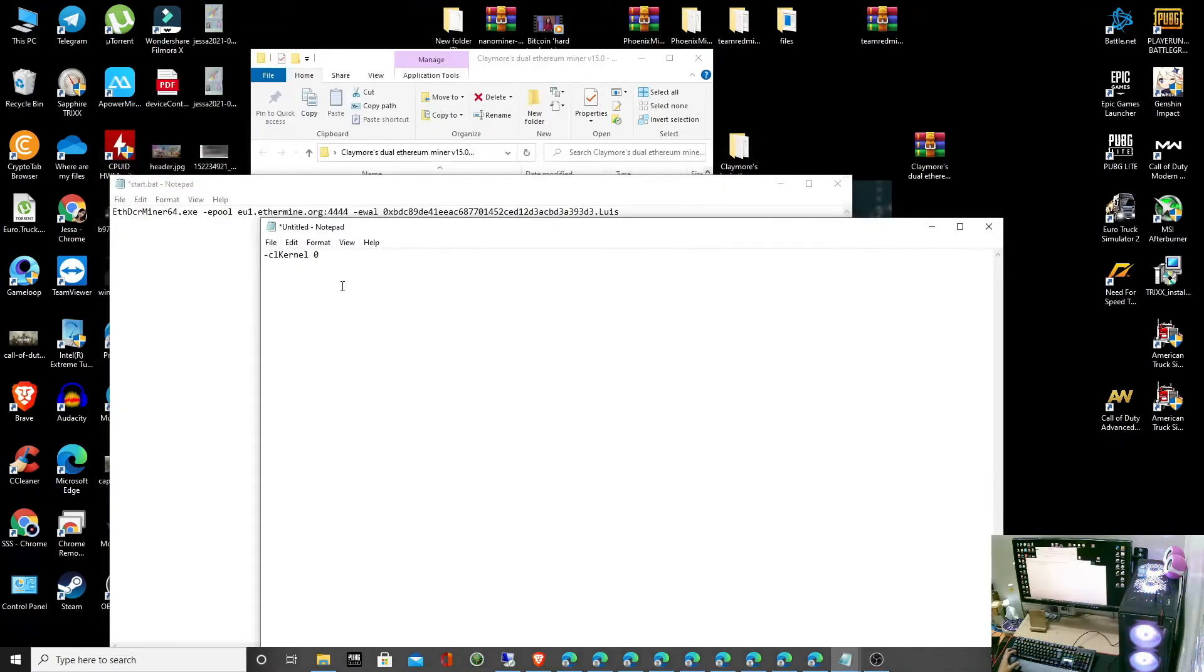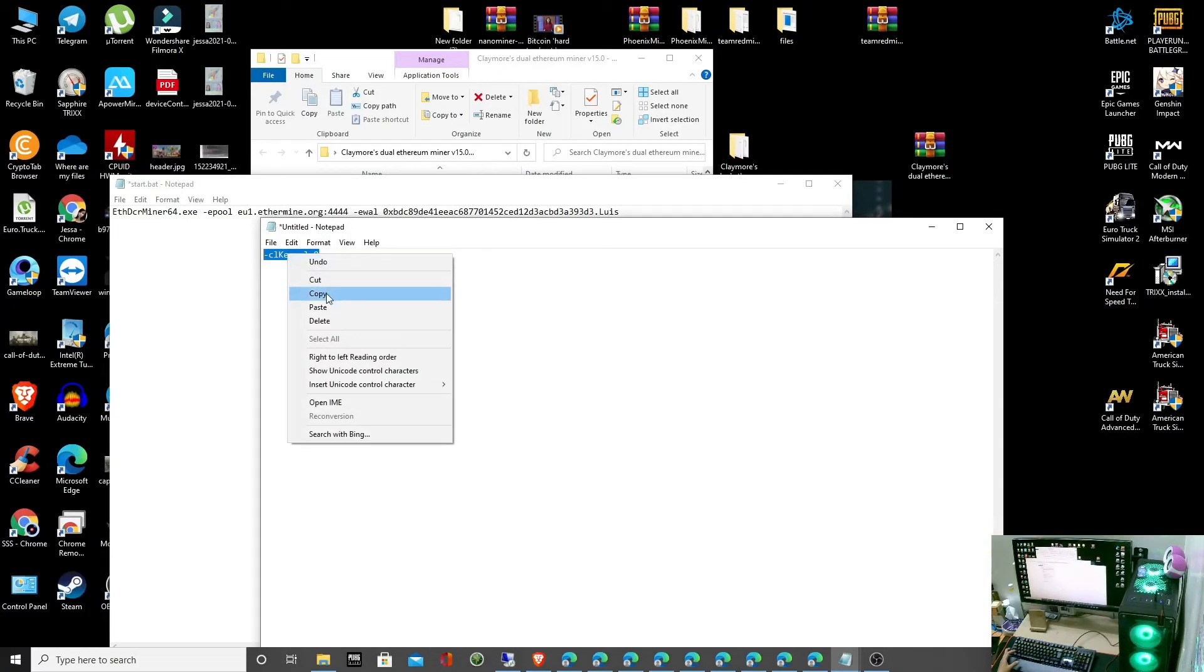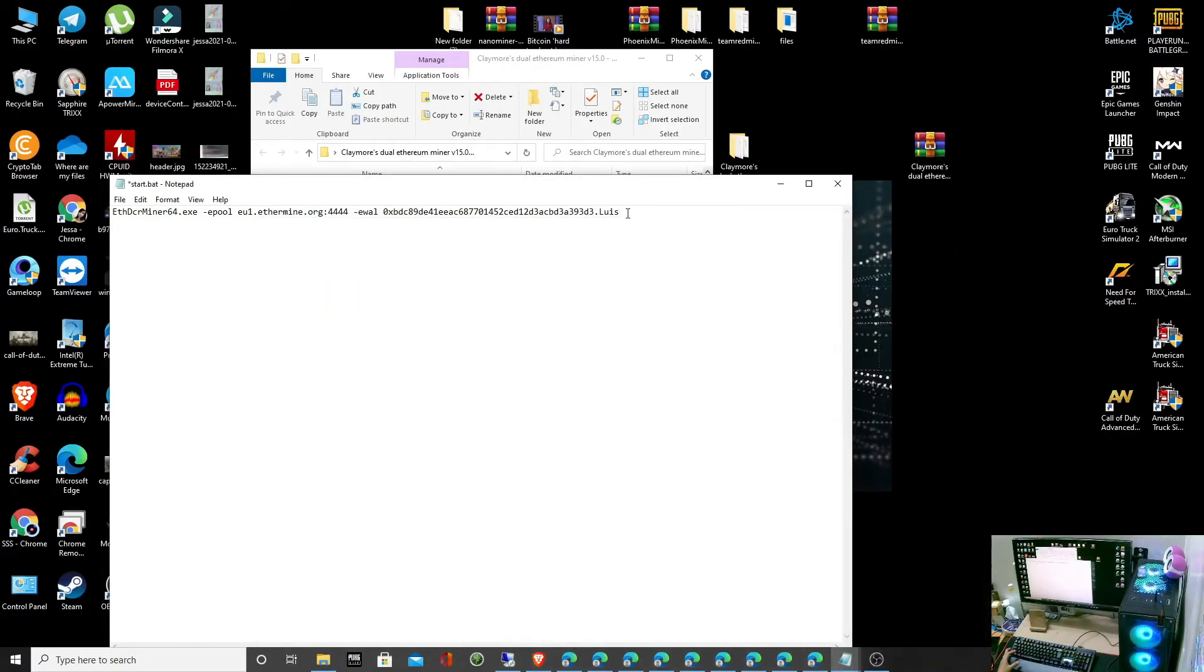Alright. You can add this command. Copy and then paste. Then save.